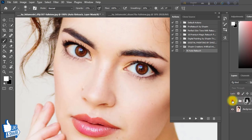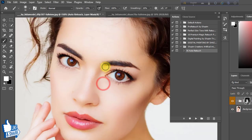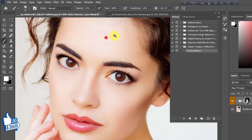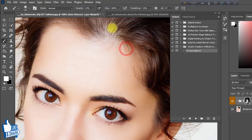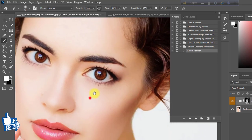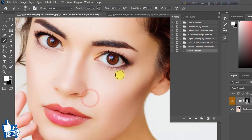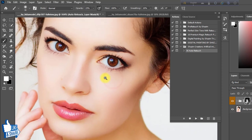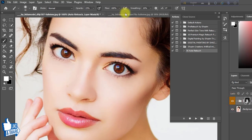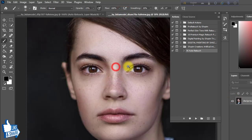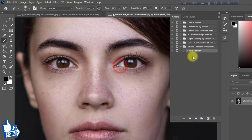That is the before image and that is the after image. This is really a super and beautiful artificial intelligence automatic skin retouching action. It won't affect other areas — it just selects your skin area and retouches it by artificial intelligence. Here is another photo example, same way.